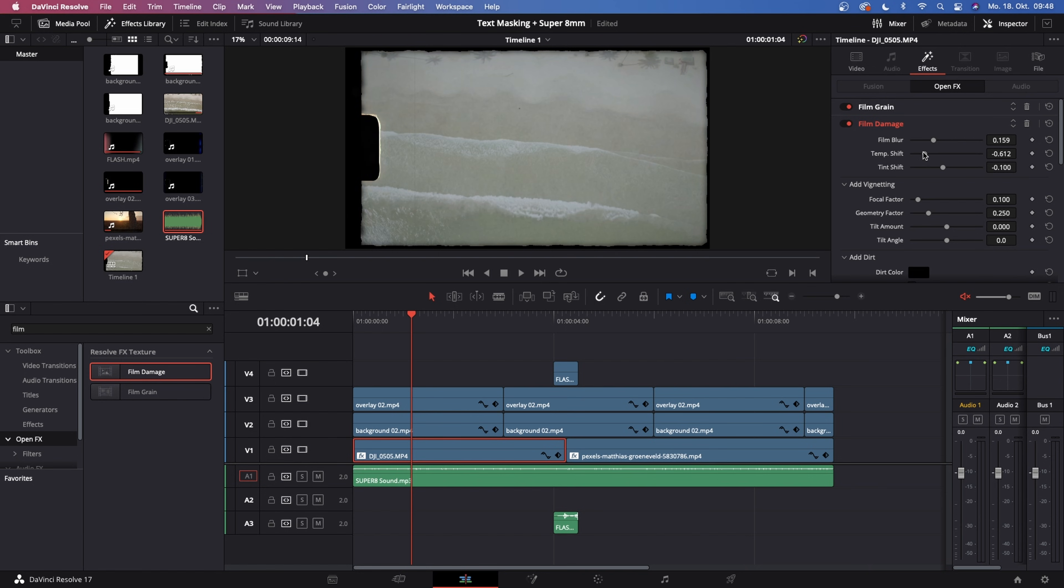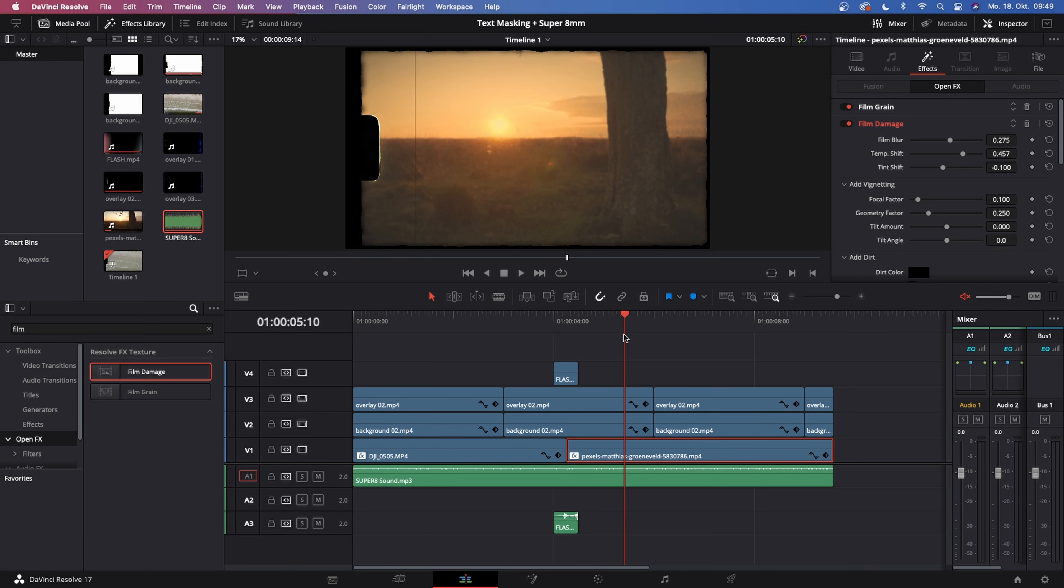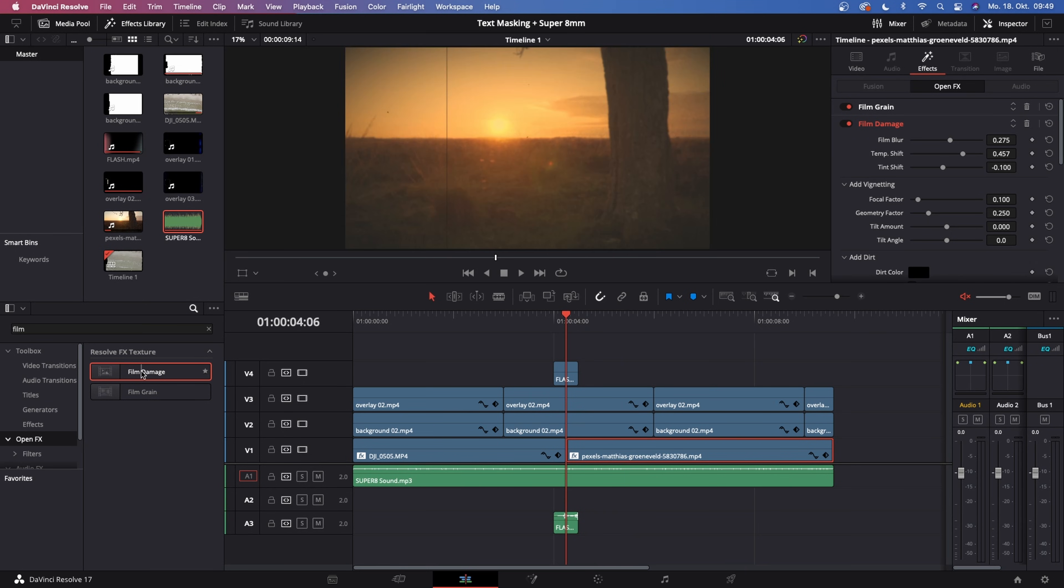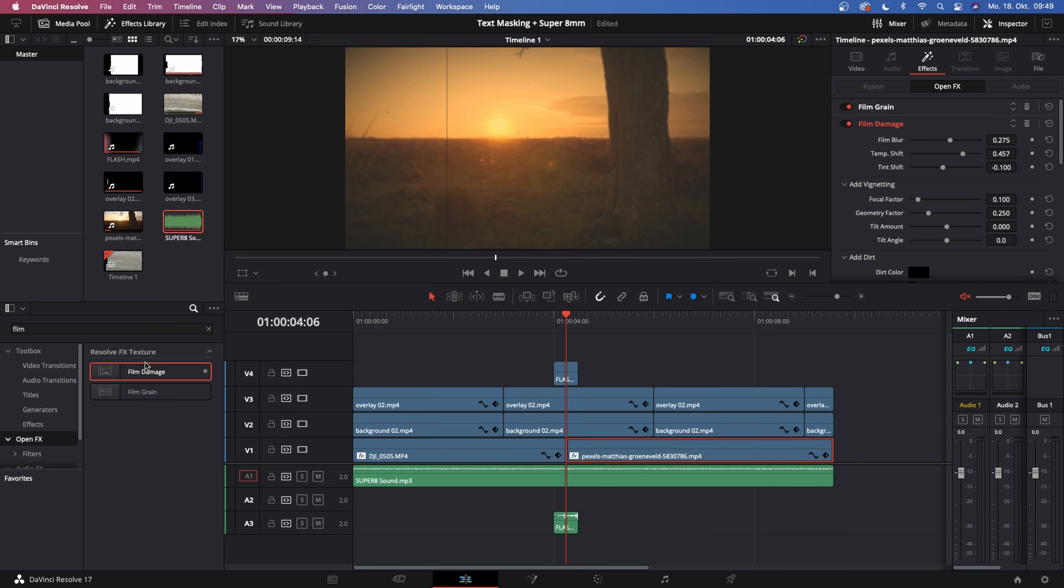You can choose the temperature shift from a very cool temperature to a very warm temperature, just like that. Once you've done it, you've got yourself a nice and clean looking Super 8mm film effect. For those of you who don't have the studio version, film damage I believe is not accessible, so I will provide a film damage effect in the link in the description down below as well.